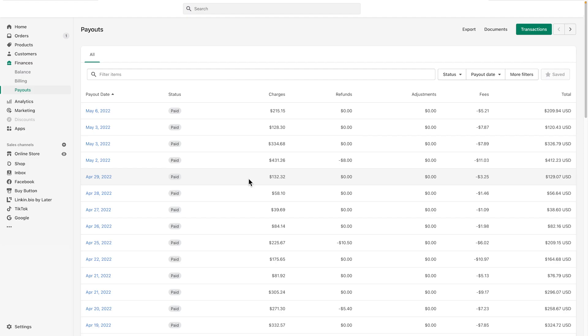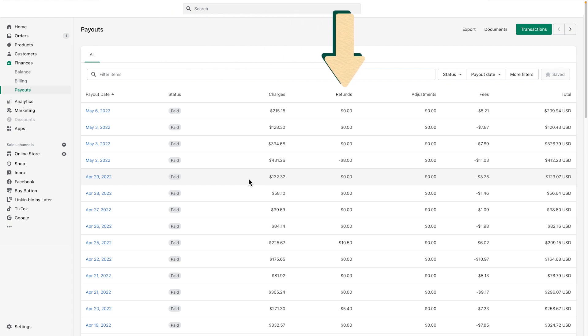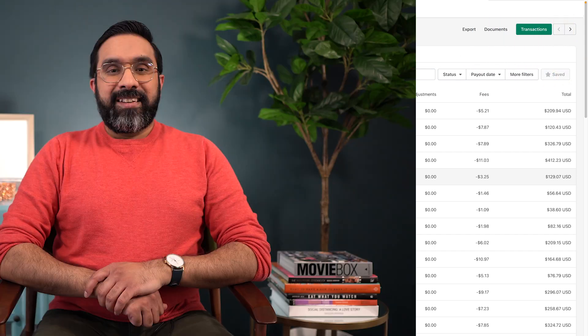Your payout screen will show the date of the payout, status of the payout, the total charges, refunds, adjustments, total fees subtracted, and the final payout amount. The pay period is the amount of time between the customer placing the order and the day you receive the money in your bank account or Shopify Balance account.